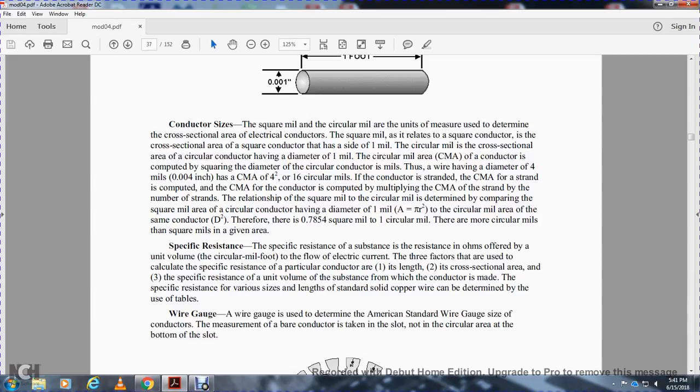Specific resistance. Specific resistance of a substance is the resistance in ohms offered by a unit length and unit volume to the flow of electrons. There are three factors due to this: the specific resistance of a particular conductor, the length, and the cross-sectional area.